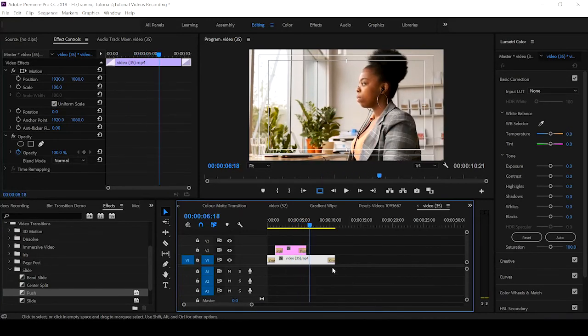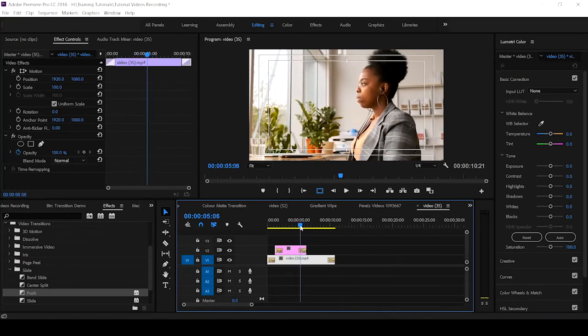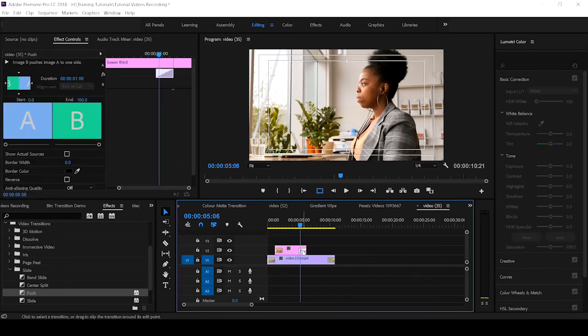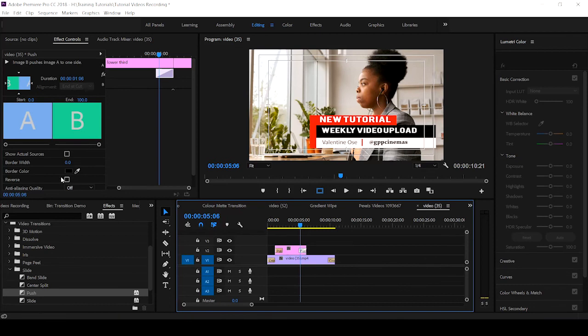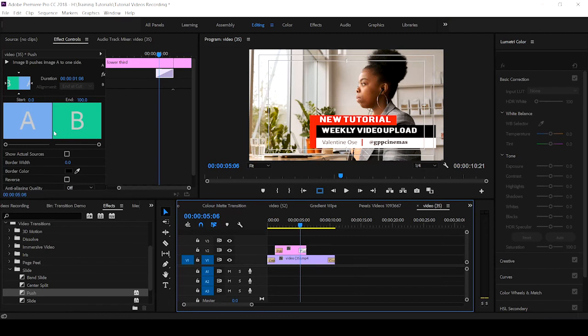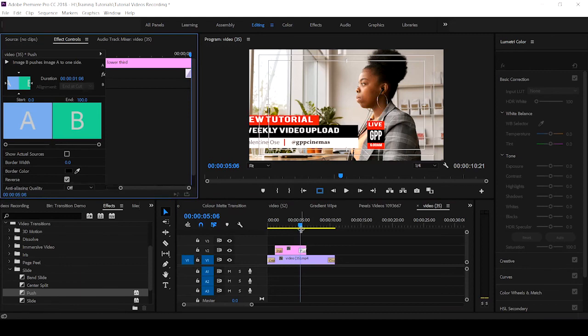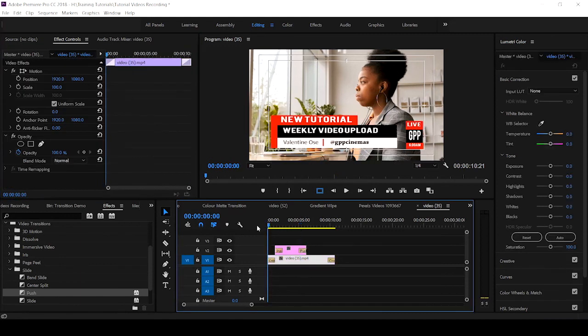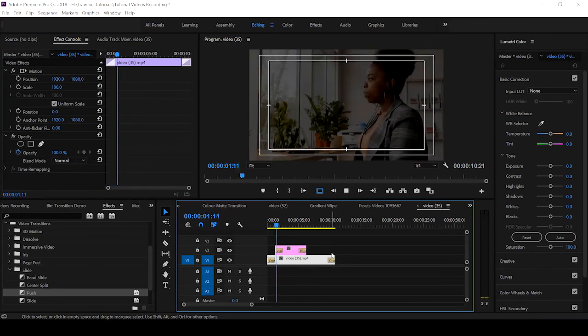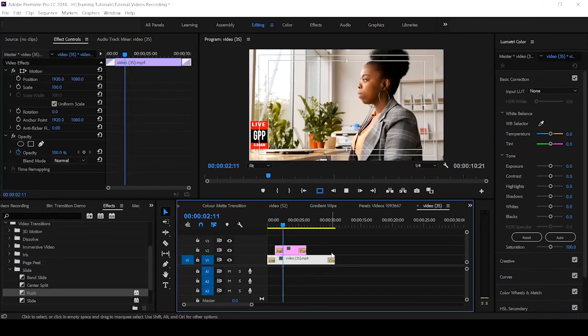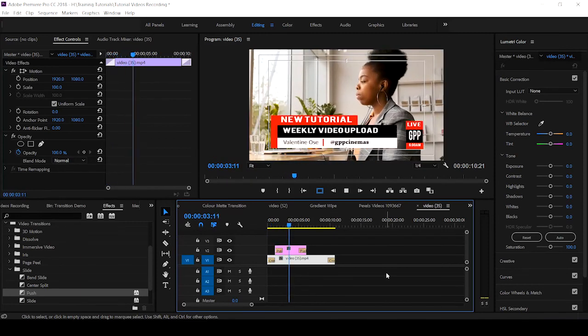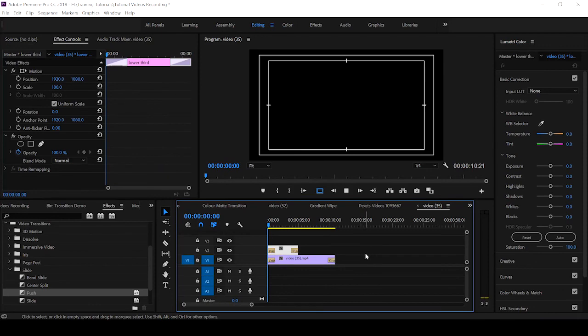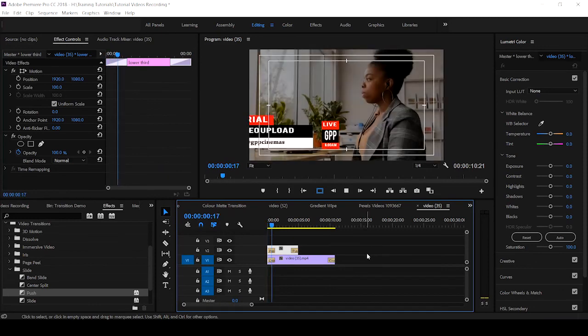But in a situation whereby you want that effect to go back from where it entered, you click on the effect here and it will highlight on your effects control. Just click on Reverse and that will make it reverse to the position that it came from. So that is it. And let's click here. We have something like this.